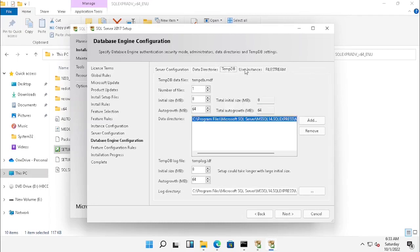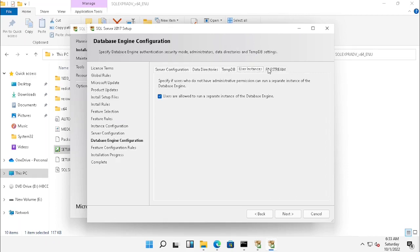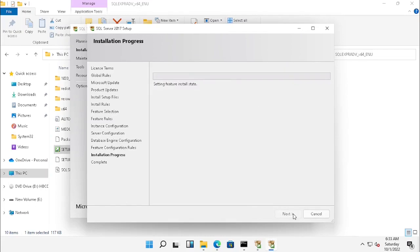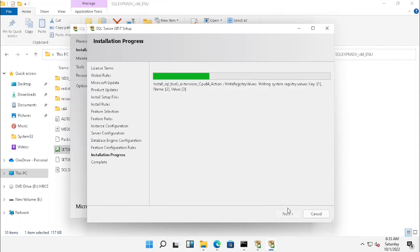DB size management and backup location — you can see the other tabs. Now it has started to install. I am just doing fast forwarding to avoid the installation lag.